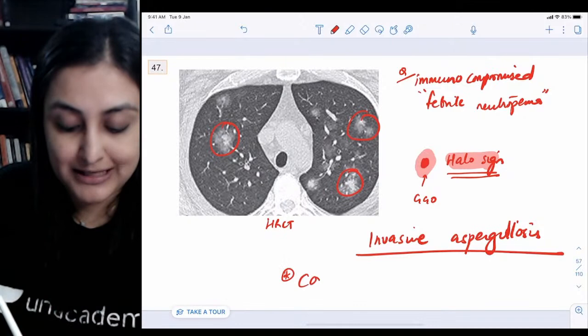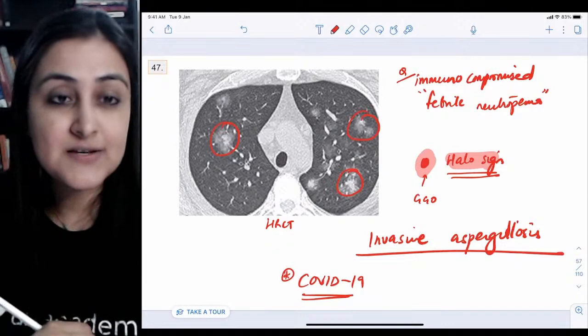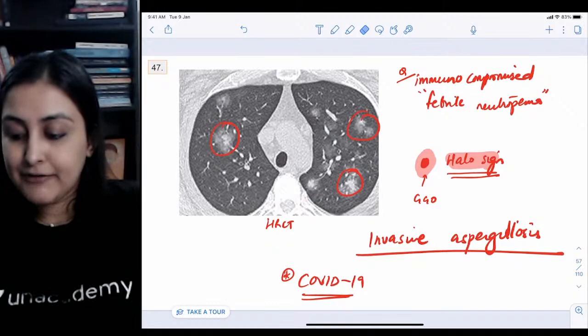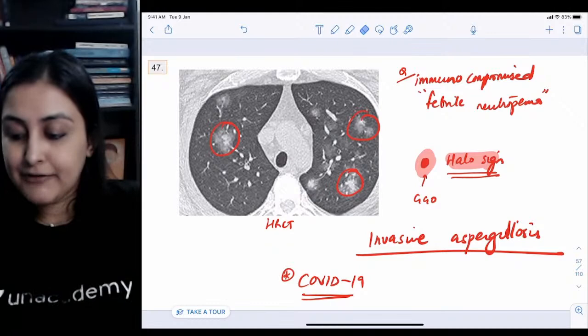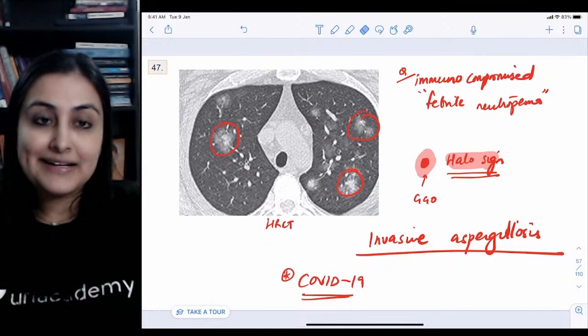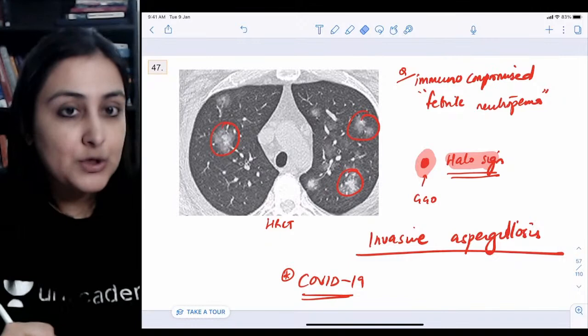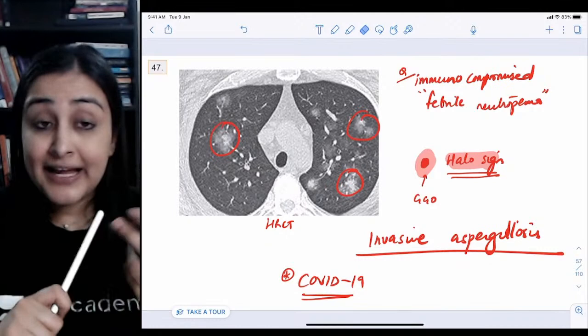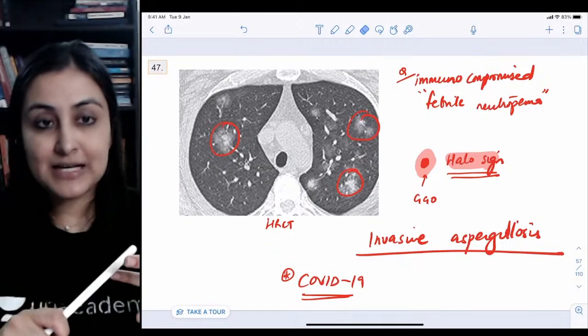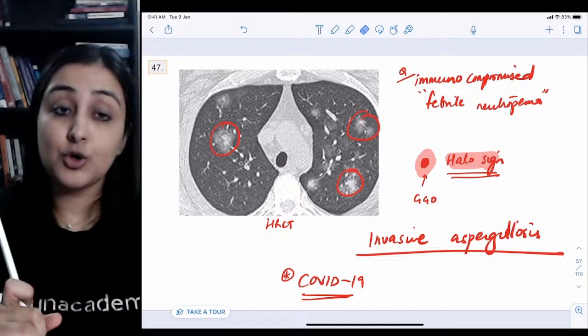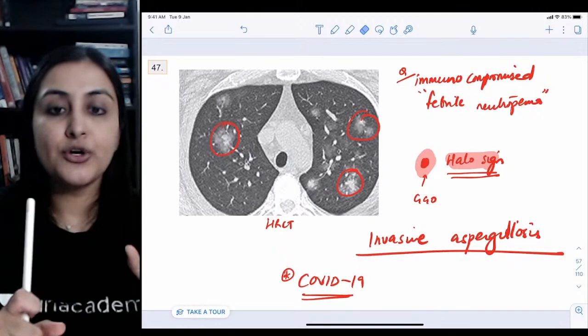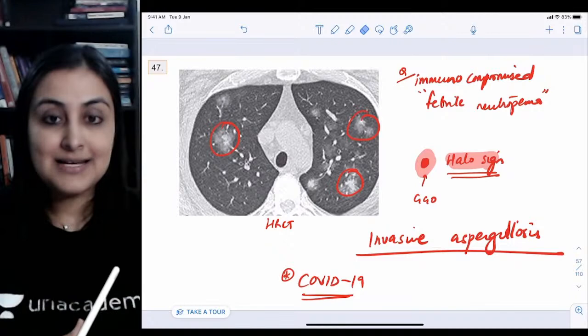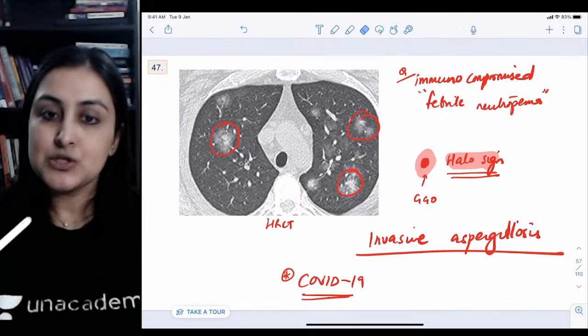COVID-19 can also produce a halo sign — it has a variety of manifestations. However, COVID-19 does not produce the changes seen in TB: tree-in-bud, necrotic lymph nodes, pleural effusion, or cavitation. Fibrosis may overlap, but otherwise TB findings do not overlap with COVID-19. GGO means ground-glass opacity.